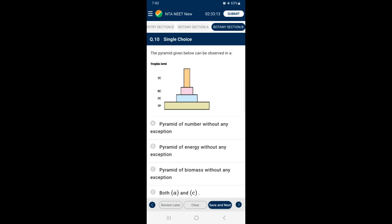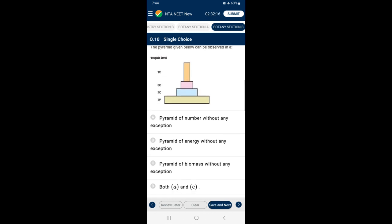Section B, Question 10: The pyramid given can be observed in — types of ecological pyramids: pyramid of number, pyramid of biomass, pyramid of energy. The pyramid of number usually appears upright but has exceptions (e.g., a single tree ecosystem has one tree, many insects, fewer small birds, very few large birds — inverted). Pyramid of biomass in sea is also an exception (biomass of fishes is more than phytoplankton). Pyramid of energy always appears upright with no exceptions. So the answer is option B — pyramid of energy, without any exceptions.